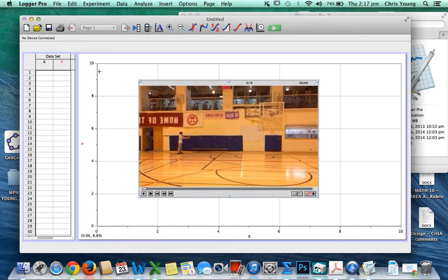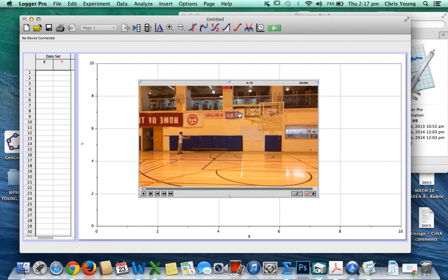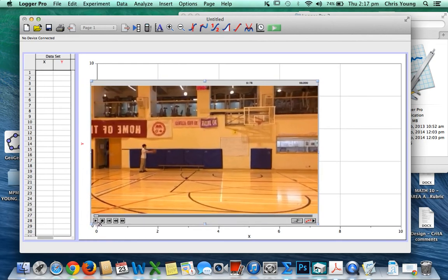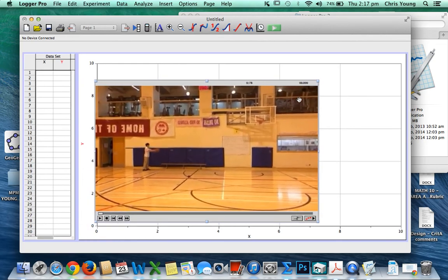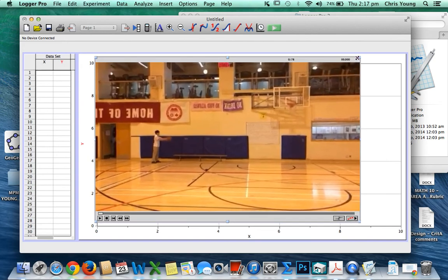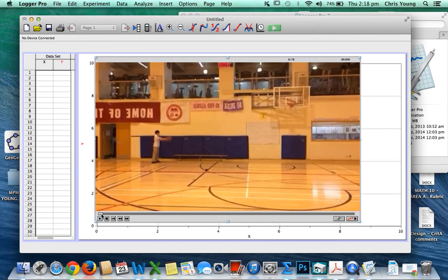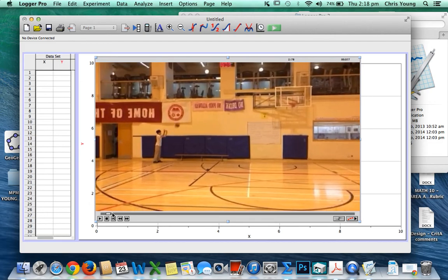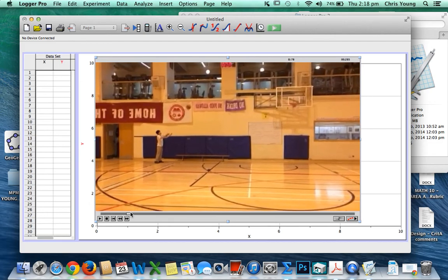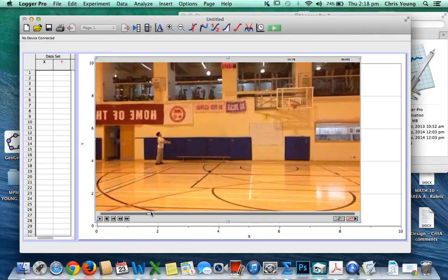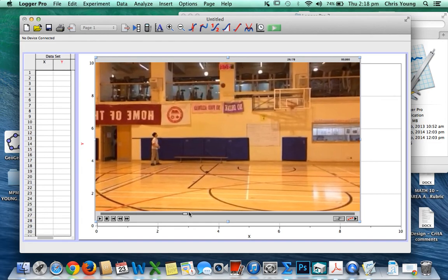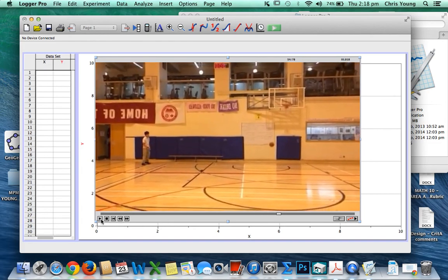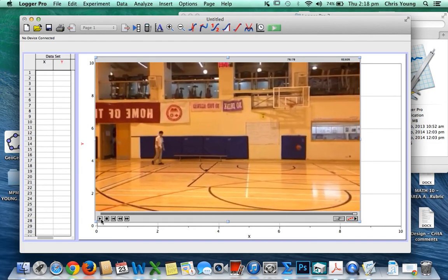You'll notice right away that LoggerPro 3 will throw an axis and a grid already, where if you plotted some points on the video itself, it would correspond to the grid that's right behind. Size the video so that it's a size that you can work with and is manageable. The video that I'm going to analyze today is just a picture of Russell throwing a ball up and bouncing on the other side.